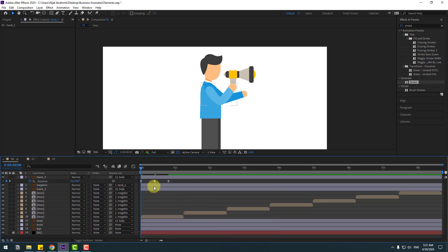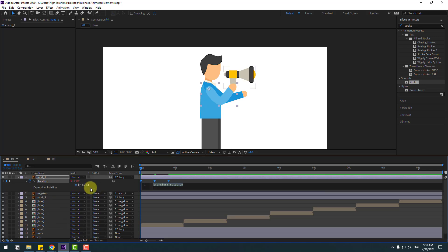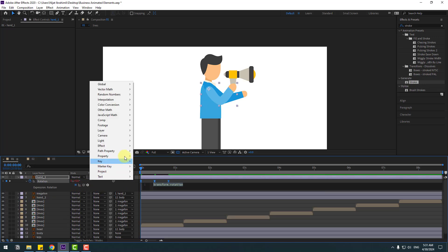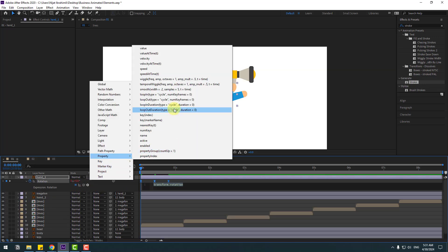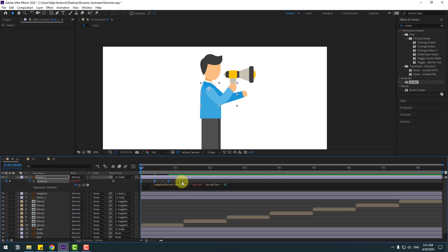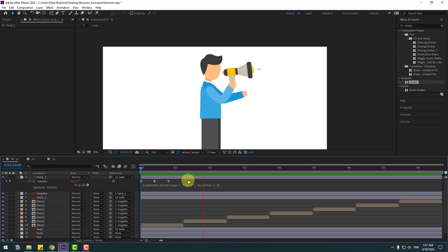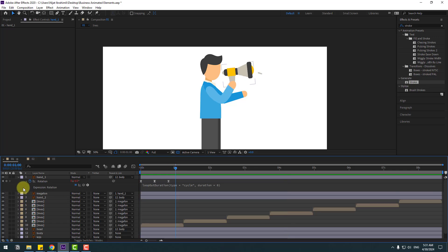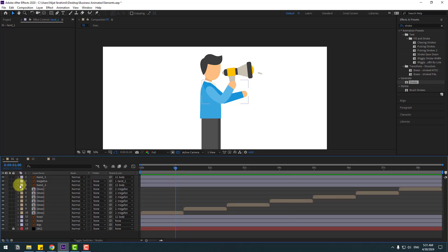Hold Alt and click the time icon, go to the play button property, and type loopOut with duration for loop — this creates endless animation. Close the composition and select hand two.